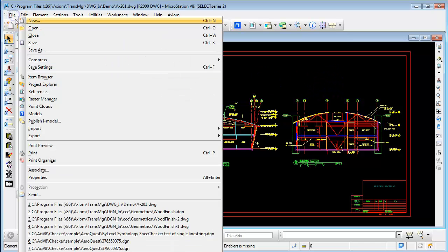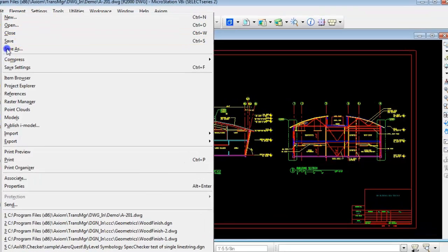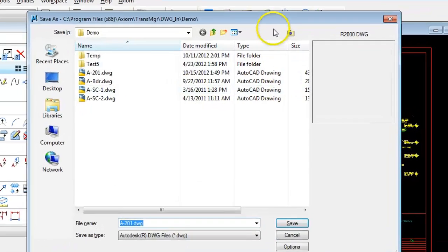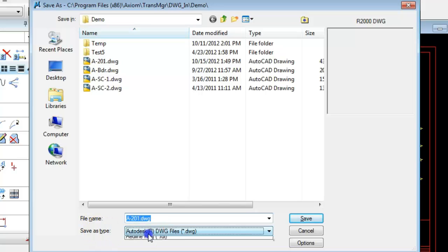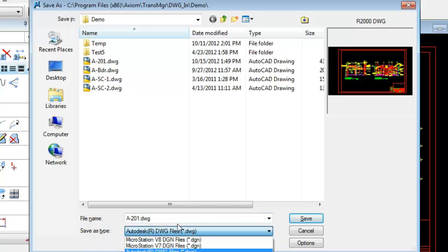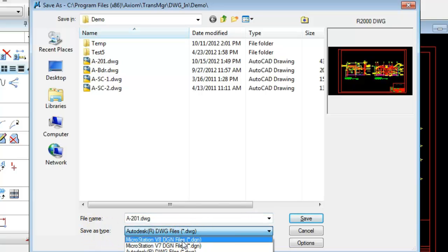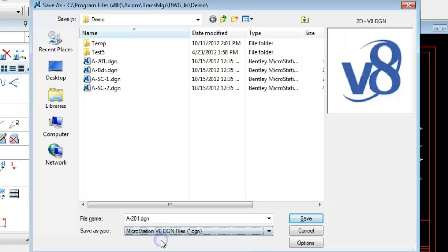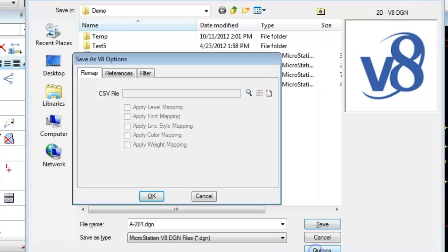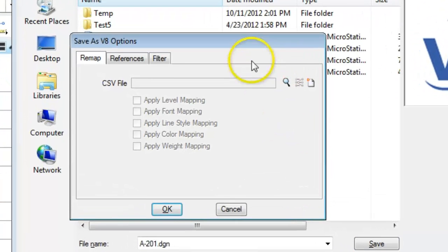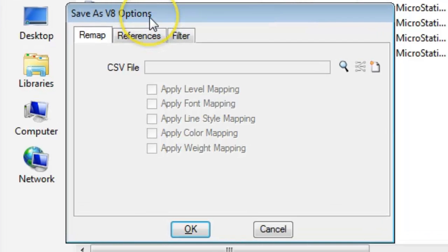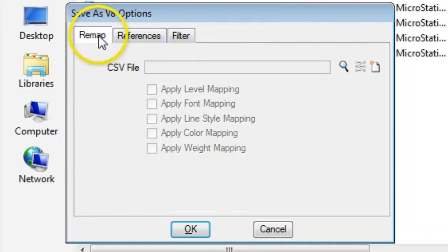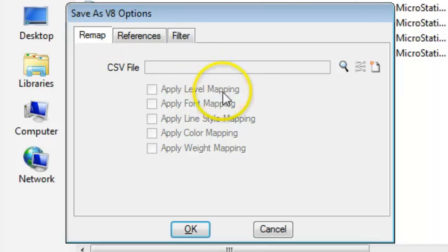So we're going to go to file save as and we're going to take save as type, click that button, and choose the type we want to save. I had an AutoCAD file open so we're going to save it to MicroStation V8 DGN format. When we do that, the options button will open a dialog called save as V8 options. On there you have several tabs and the first one is remap, and this is where you can control remapping of these five categories of items.